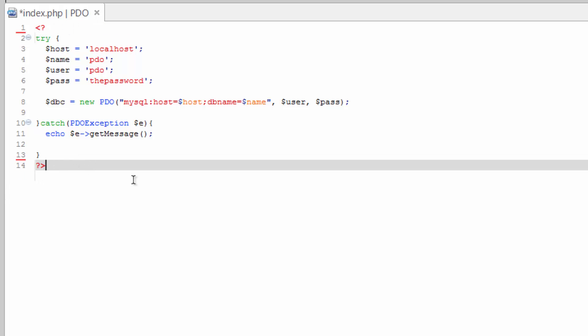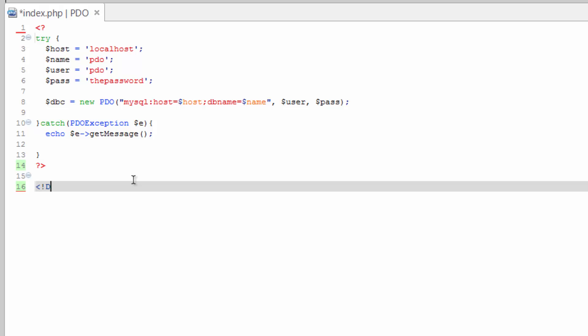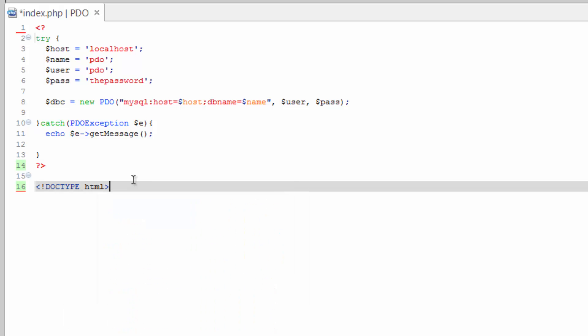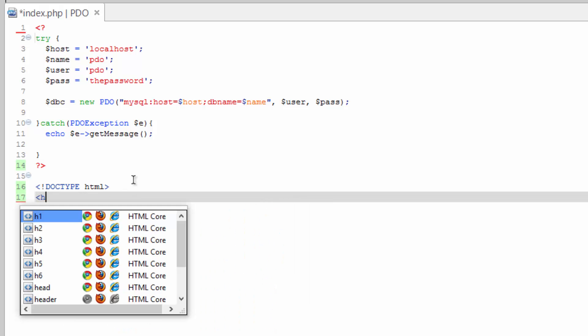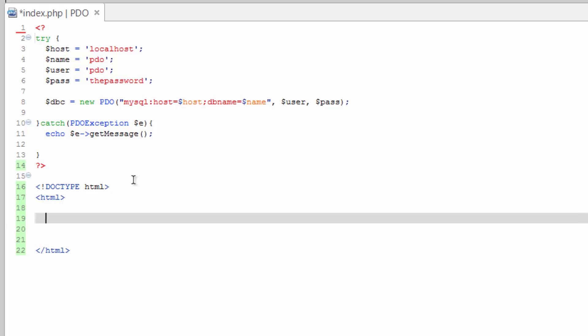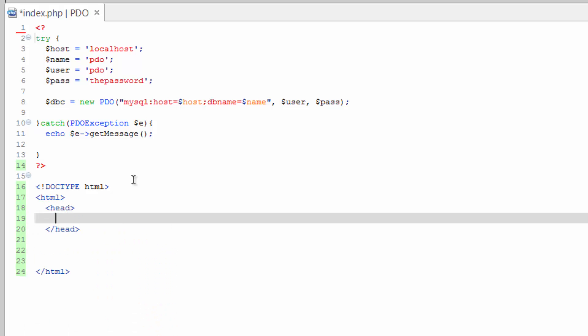So after our PHP, go ahead and do a doctype tag, and HTML and then also your HTML tag. And in there, head tag.